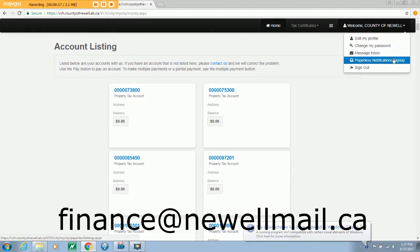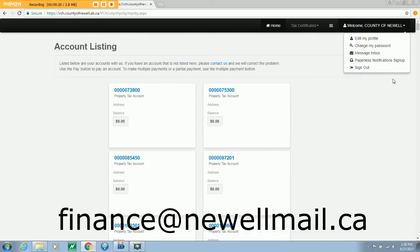If you have any questions regarding VCH or have any difficulty registering or activating your account, please contact the county office at 403-362-3266 or email us at finance at NewellMail.ca.